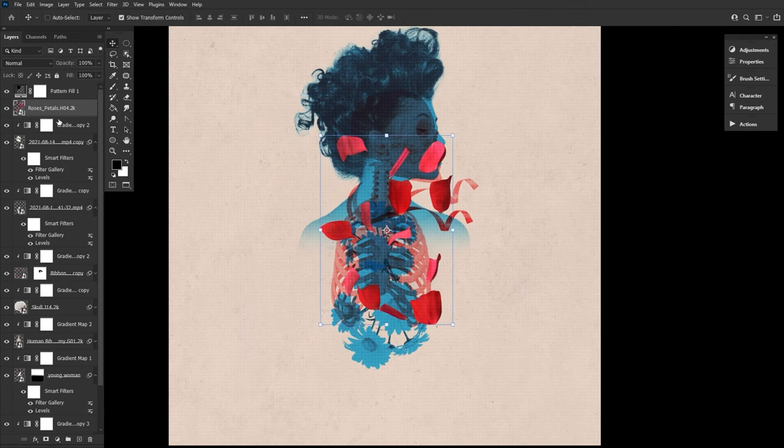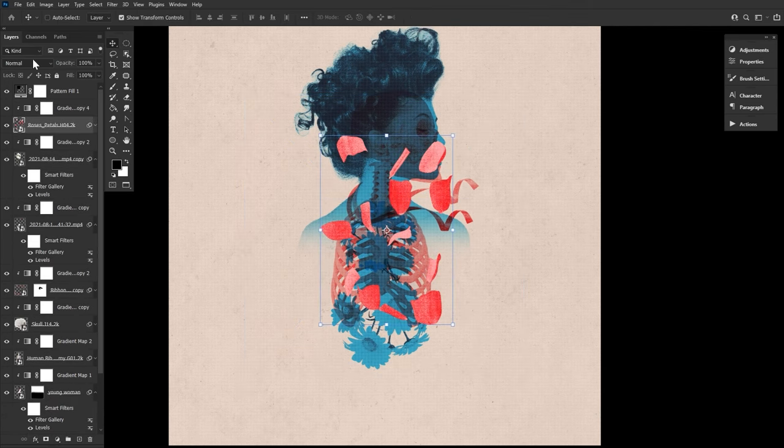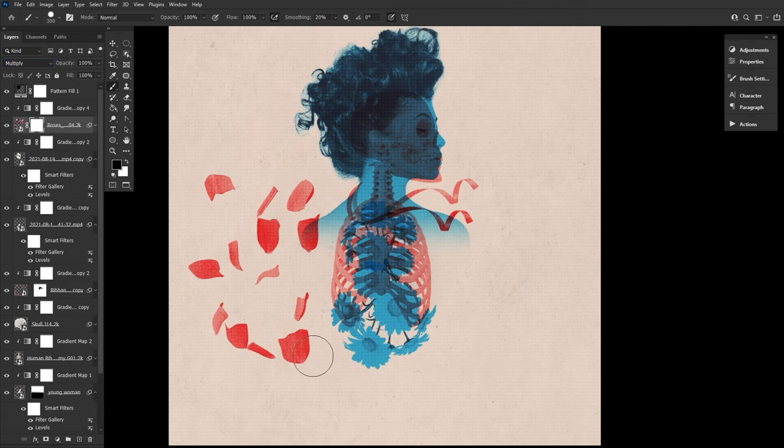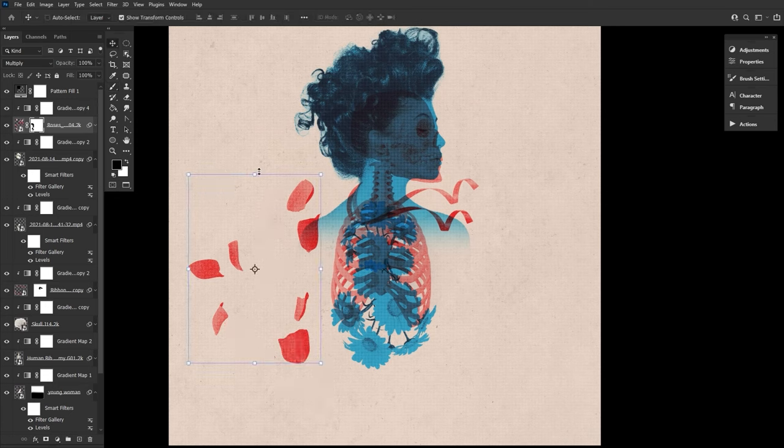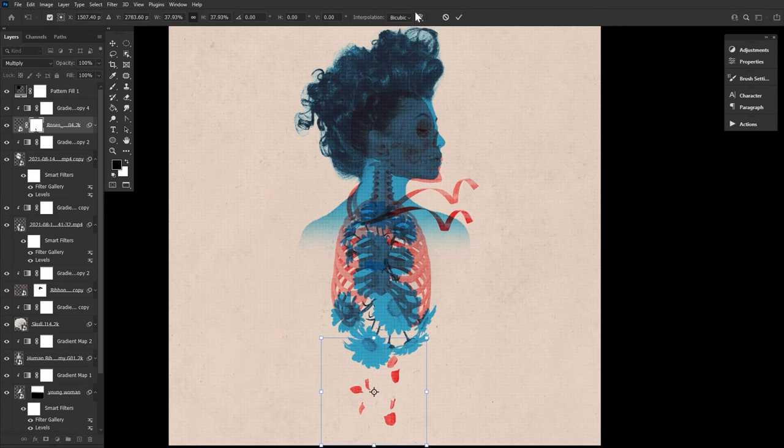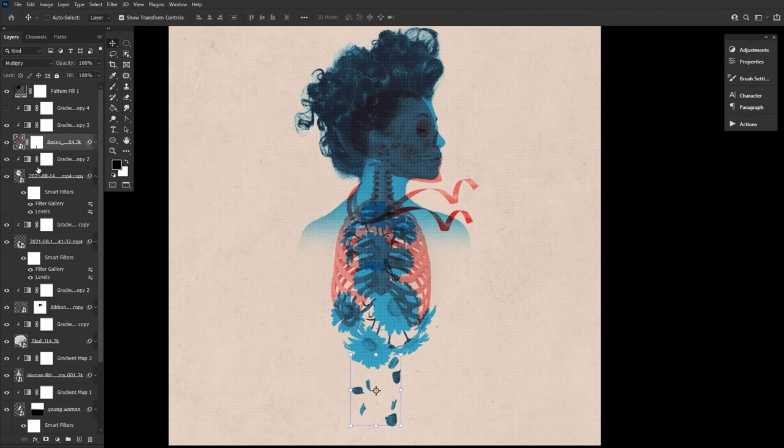And you're going to want to repeat those same general steps for any other added element. In this case, I added some falling petal 3D assets, creating falling petals from the lung flowers as well as coming from the subject's mouth.